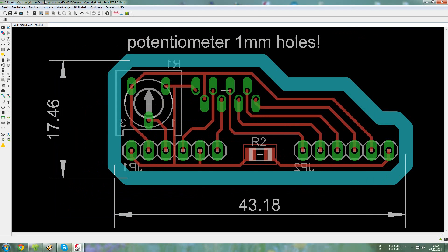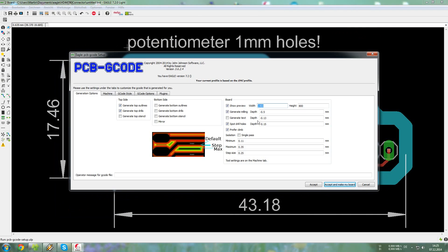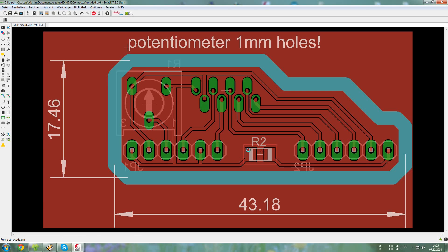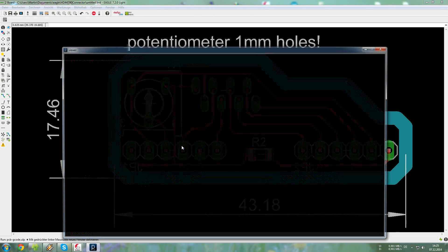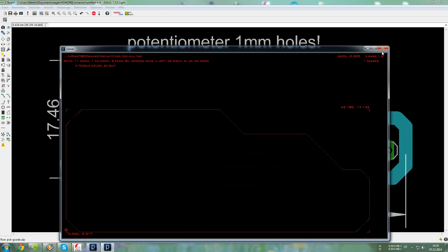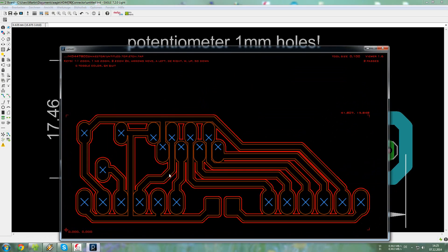So close the view, run the setup again, but this time change the minimum path depth. And accept and make the board again. And now you can see that the traces are continuous and are isolated from the pads.